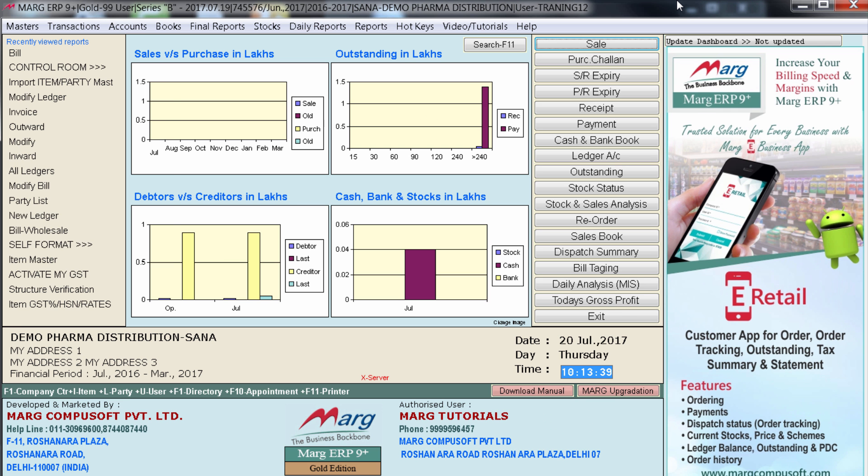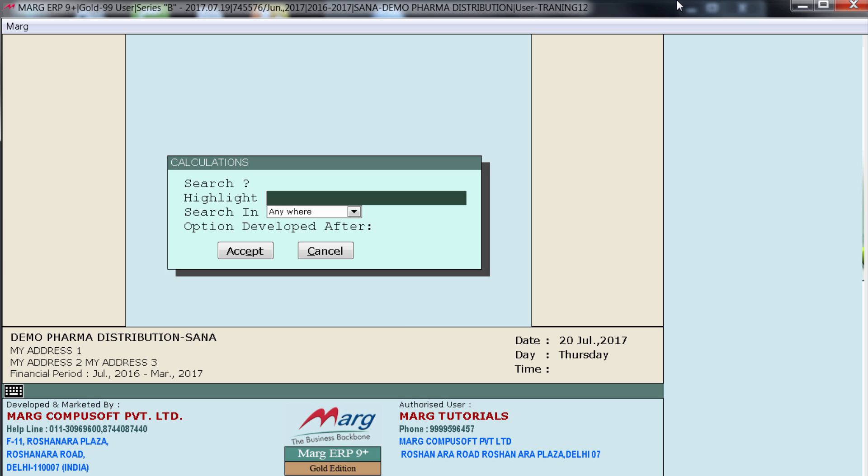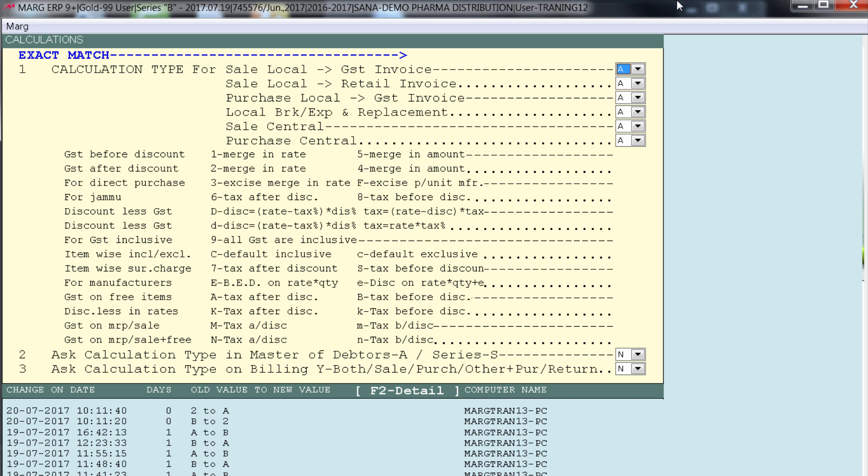So for that again we will go on control room. Enter on calculation. Enter on accept. And set here B.